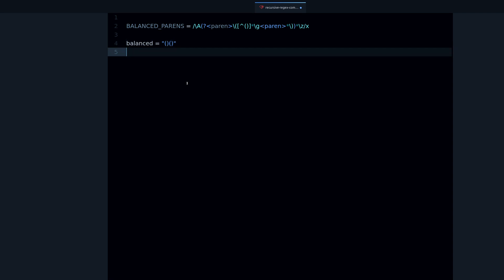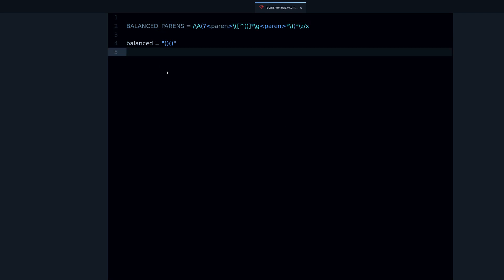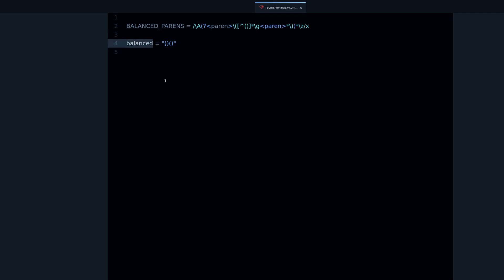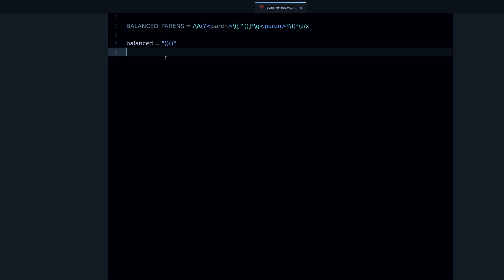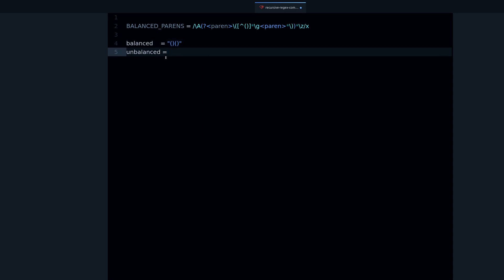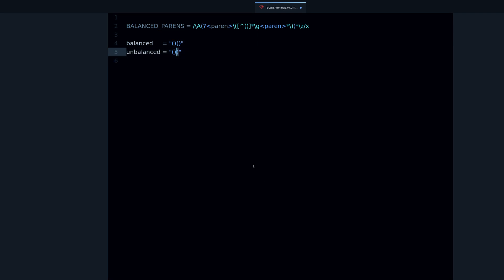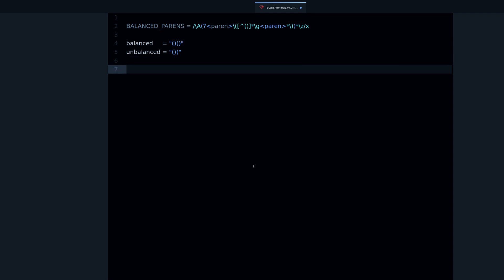With this regular expression we can find out whether a string has a correctly balanced set of parentheses or not. With a normal regular expression this would not be possible, but with this kind of recursive regular expression it is possible. Now let's create two test strings — one with balanced and another with unbalanced parentheses — so we can see how this works. For the unbalanced one, we just delete one of the closing parentheses.